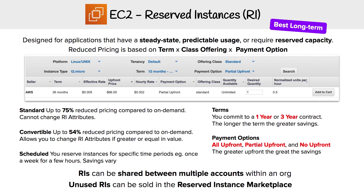If you need a bit more flexibility — maybe you need more room to grow in the future — you'd look at Convertible. The savings aren't as great; we're looking at up to 54%. But you have the ability to change your instance type to a larger size. You can't go smaller, but you can always go larger, so you do have some flexibility there.